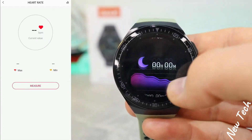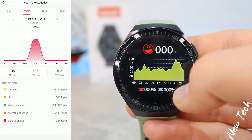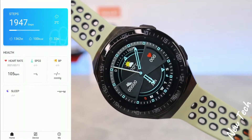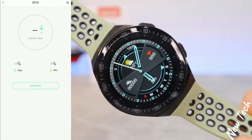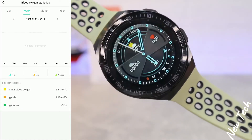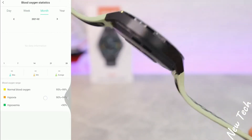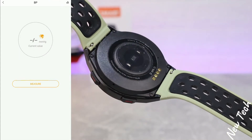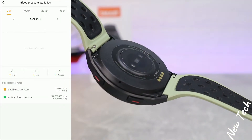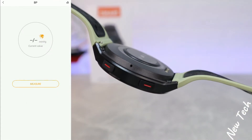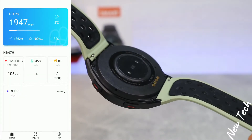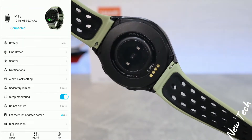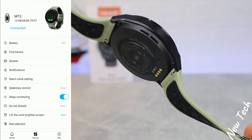Heart rate statistics show minimum, maximum, and average heart rate. The same applies to blood oxygen — day, week, month, and year statistics with maximum and minimum values — as well as blood pressure statistics which follow the same format. Next, we have the sleep statistics.